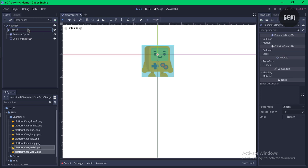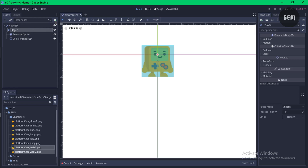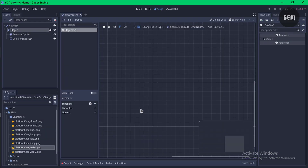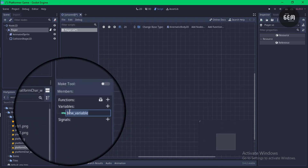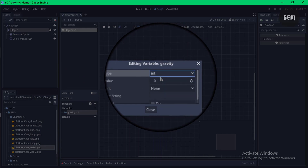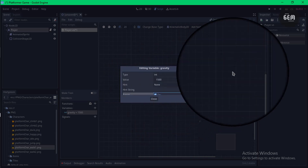With the node selected, add a script by clicking the script button and set the language to Visual Script. It will create the script as player.visualscript — create it and you'll now have a graph. Next, let's declare the variables we'll use. First, create a gravity variable: add a new variable, rename it 'gravity', edit member, set the type to integer (int), set the value to 1500, and export it so it's accessible in the Inspector.